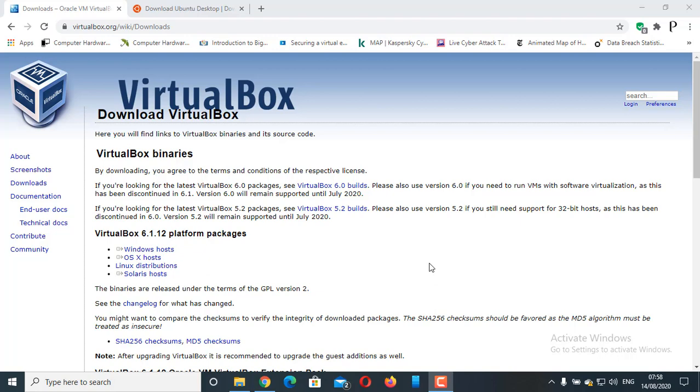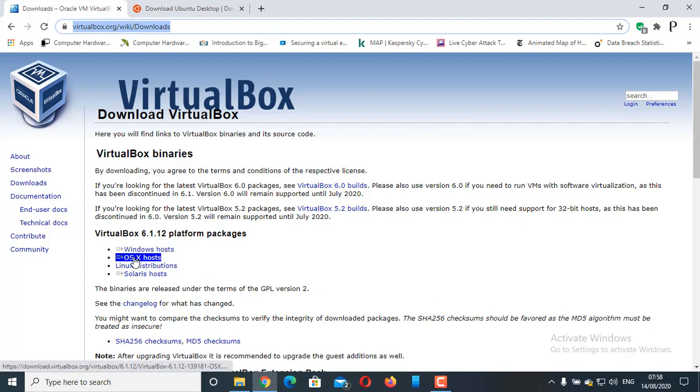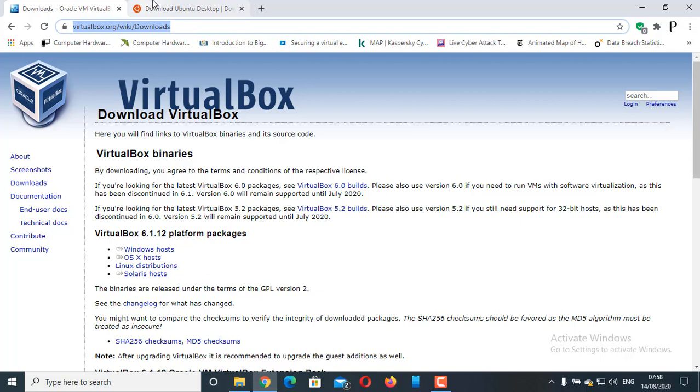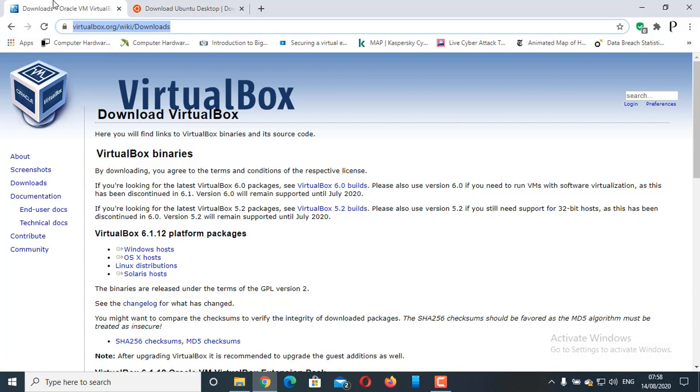For that, we have to install VirtualBox software and we need to have a Ubuntu image file. You can go to this link to download VirtualBox for any operating system, Windows, Mac OS, Linux or Solaris. You can go to this link for downloading Ubuntu desktop operating system. I have given this link in the description box as well.